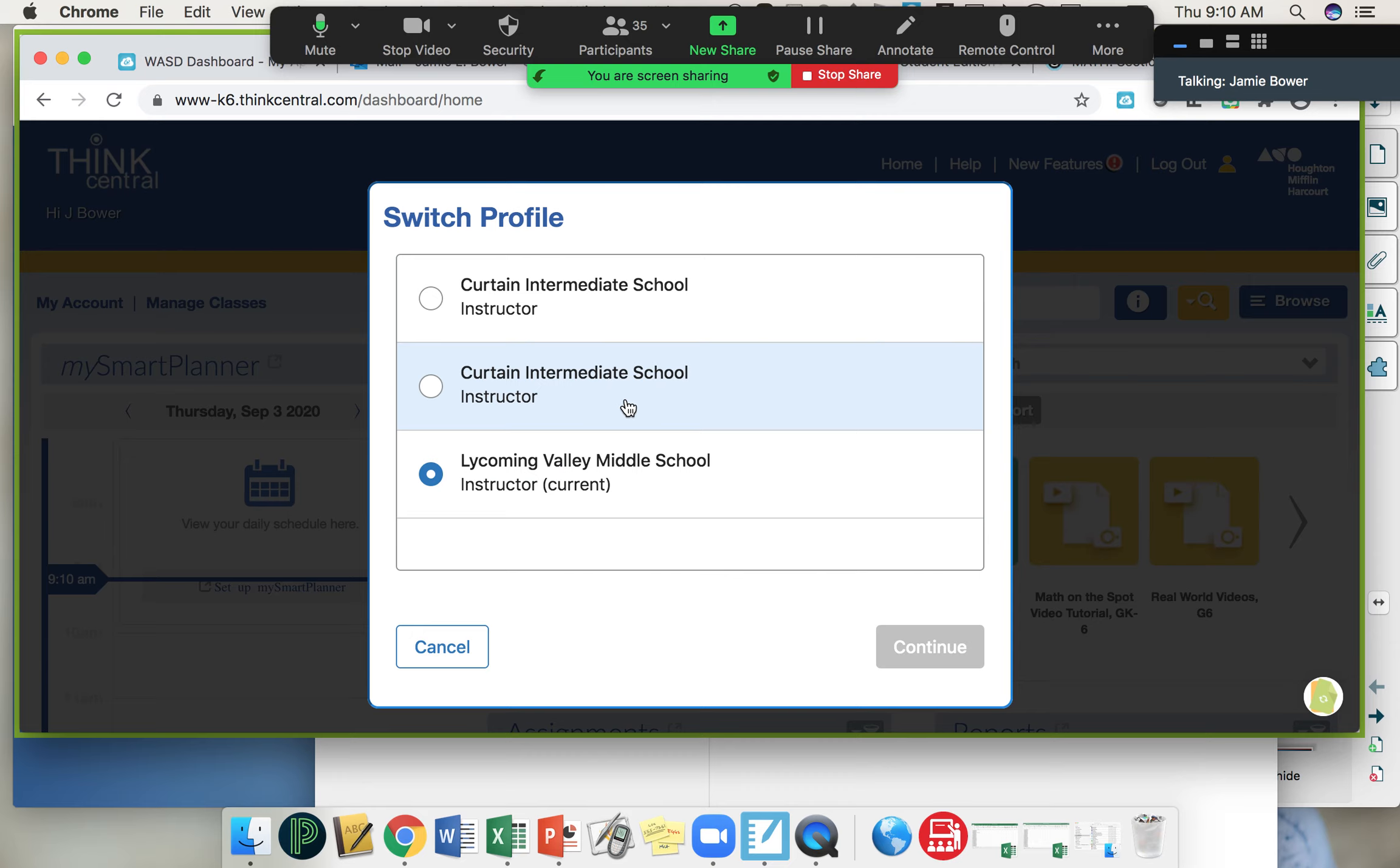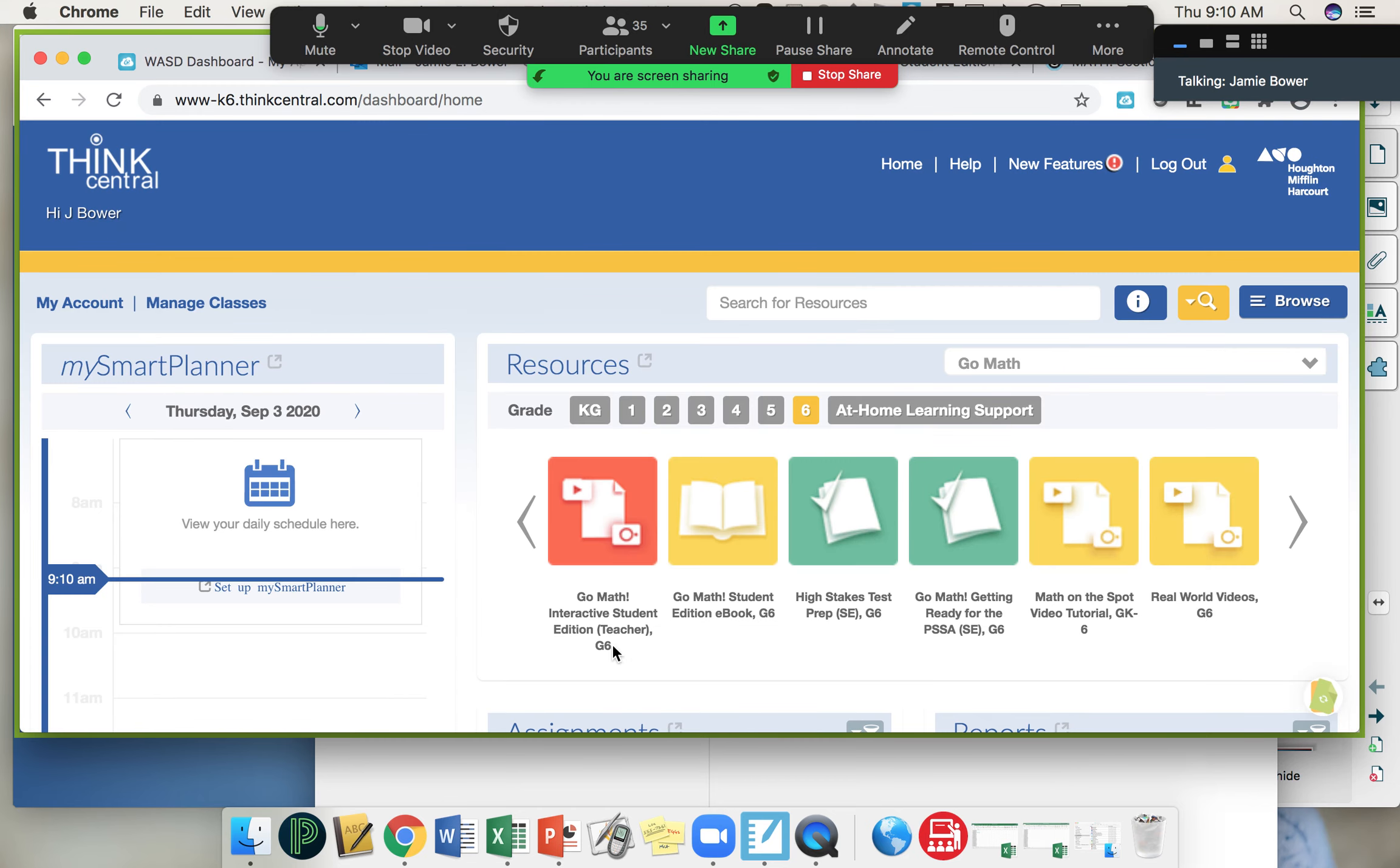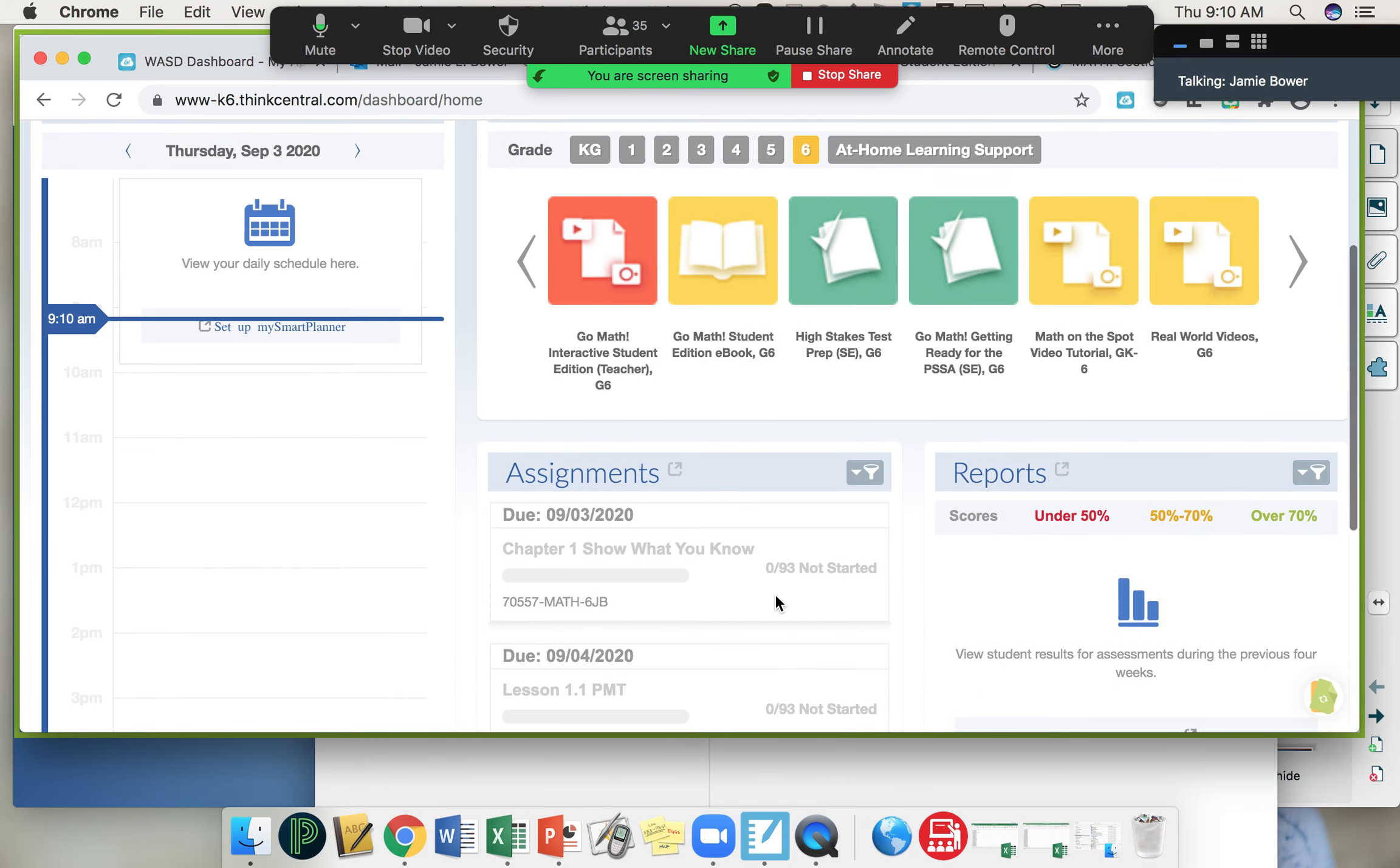If you have Curtain selected, just click Lycoming Valley Middle School. I'm going to click Cancel because mine is already there.